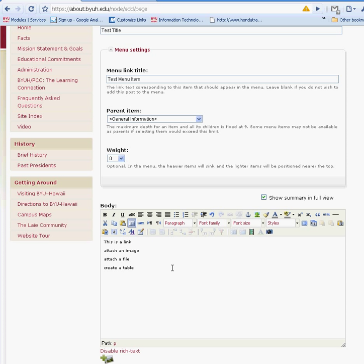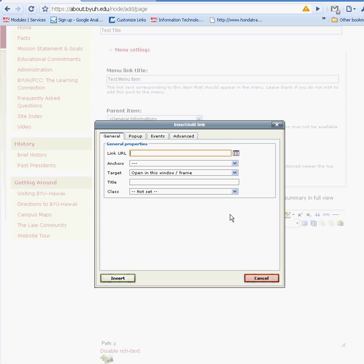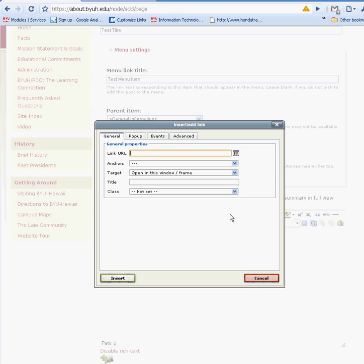In order to create a link, you have to highlight the text that you want to be linked. For this case, I'm just going to create a basic link to the BYU homepage. Once you click on the link, it'll open up this pop-up window where you place the link.